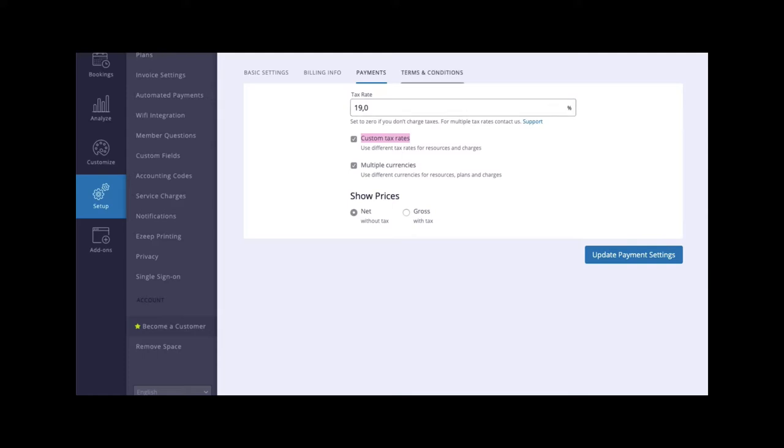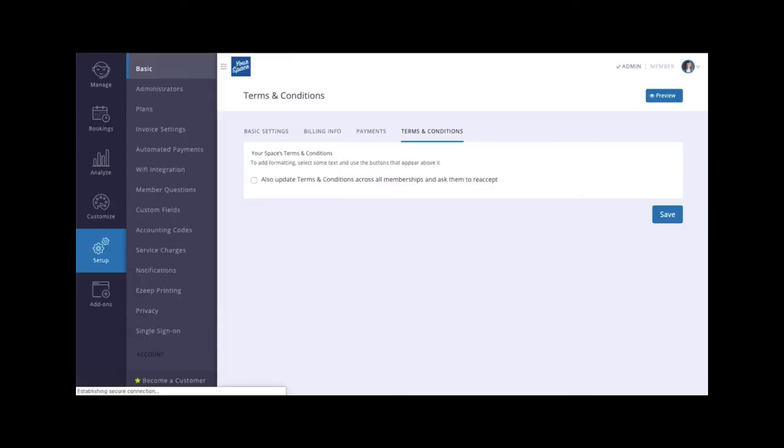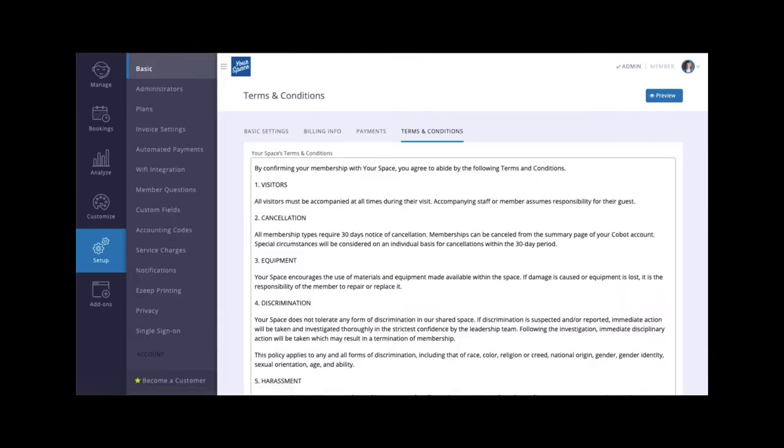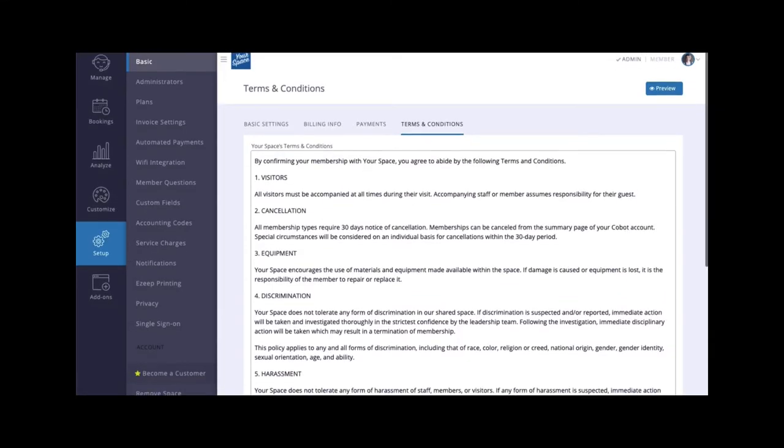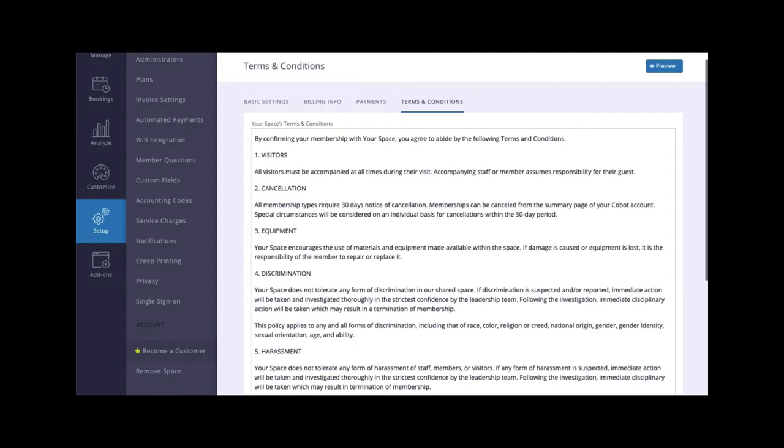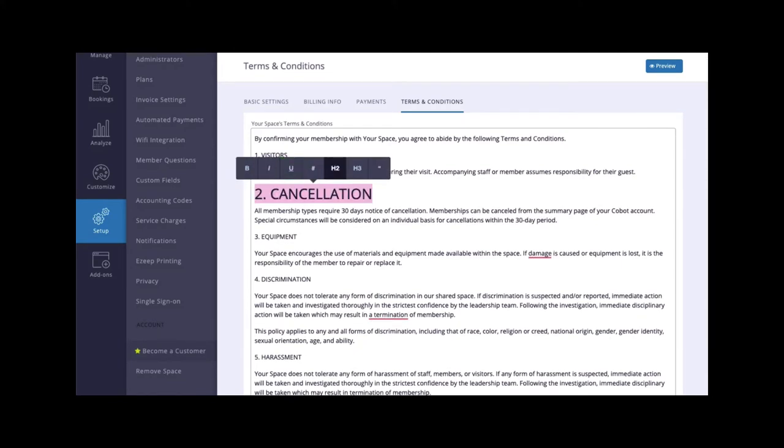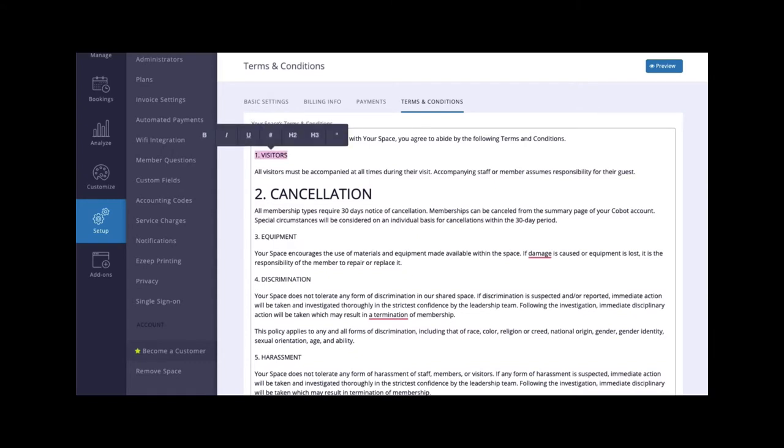Under Terms and Conditions, you can add your space's terms and conditions for your members. When added to this section, they will be applied across all of your plans as the default terms and conditions. Your members will be prompted to accept these when they sign up.